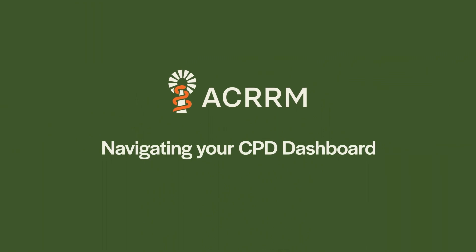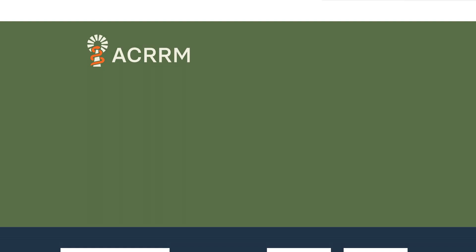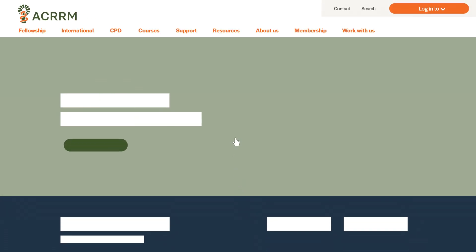Navigating your CPD dashboard. To access your CPD home, first log in to the ACRRM website.